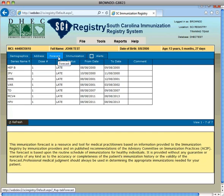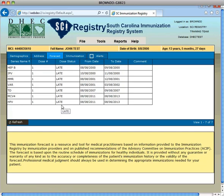Adding immunizations. The Forecast tab is the third tab on the main screen. It contains the results of the Sky Registry Forecast Wizard and displays recommended vaccines that are due or late based on the patient's current age and immunization history known to the registry.